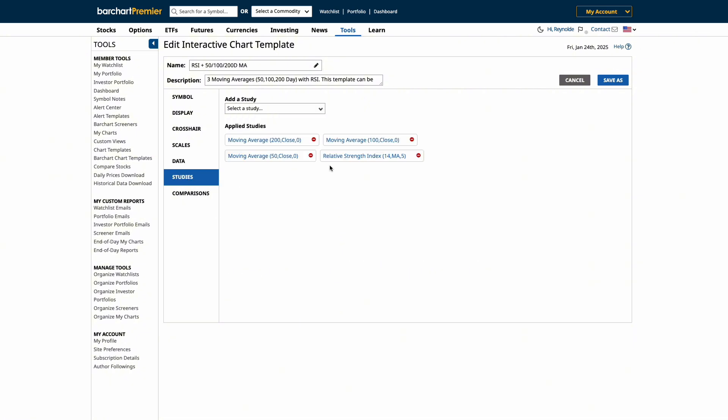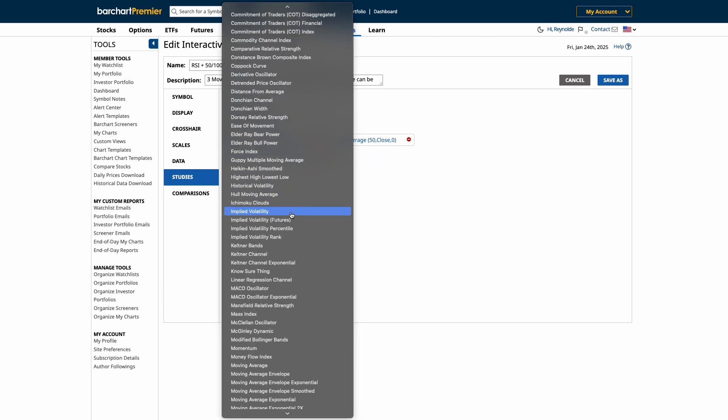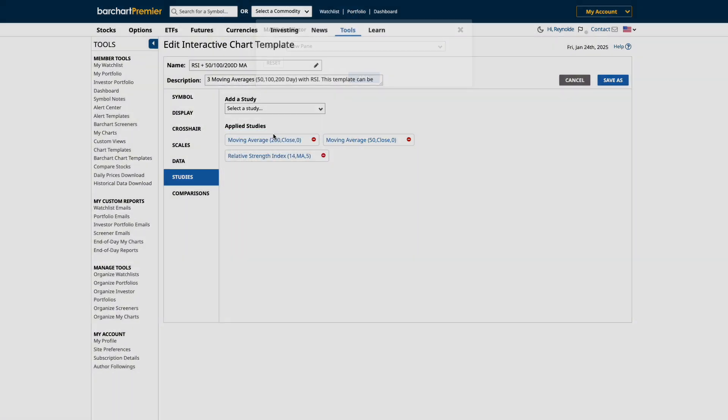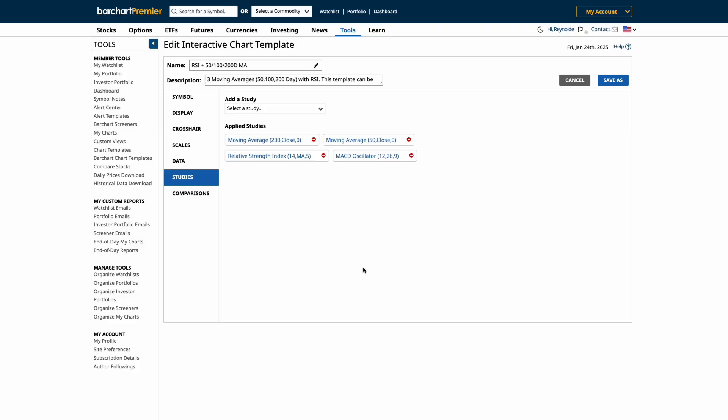Let's customize this Barchart template by removing the 100-day moving average and let's add a new study to the chart like the Moving Average Convergence and Divergence, also known as the MACD. You can adjust any settings to your personal preference and then click Add. You'll see your new study added here.